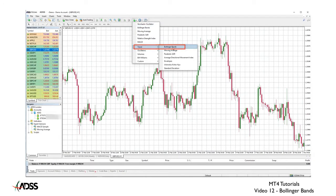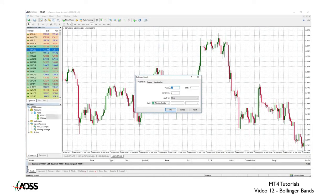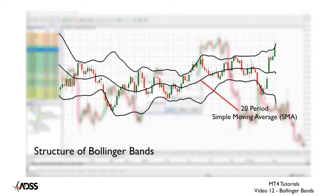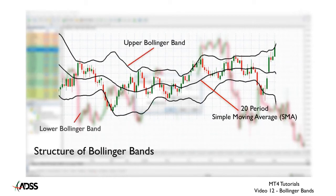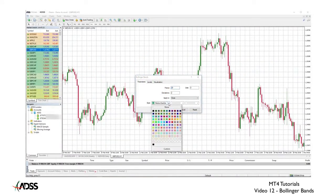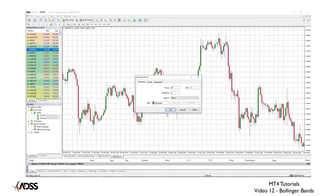A dialog box appears. Bollinger Bands are made of three components: a 20 period moving average, an upper band at two standard deviations, and a lower band at minus two standard deviations. Standard deviation is a common mathematical formula. For most, or in fact all cases, these settings are fine and I would highly recommend that you do not change them, except maybe the color. Click OK.